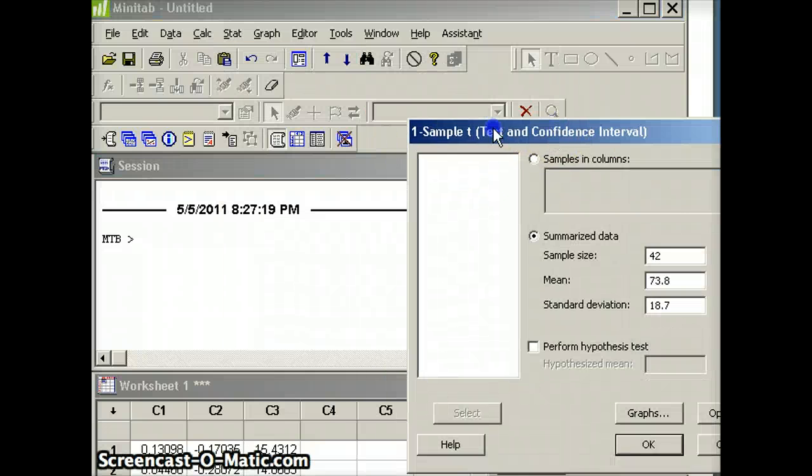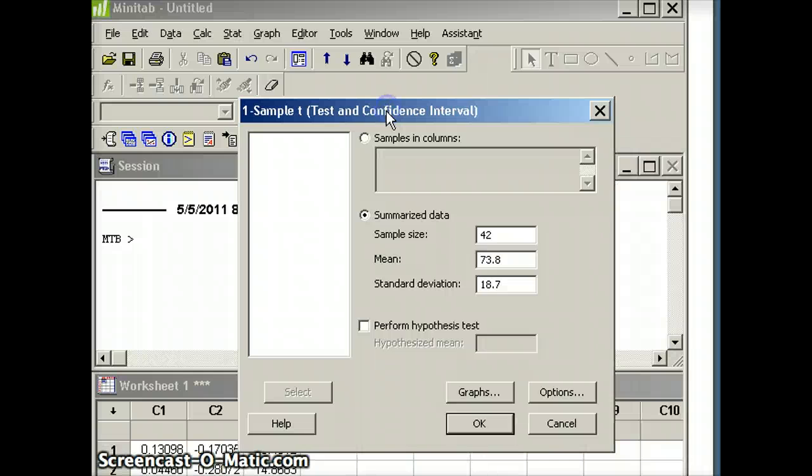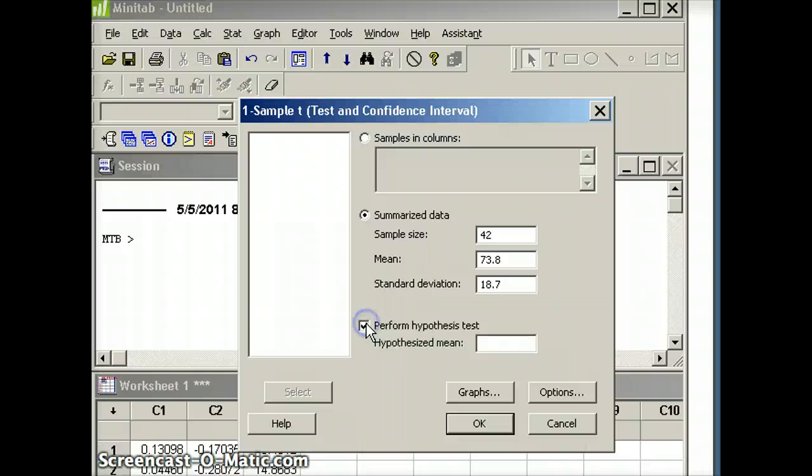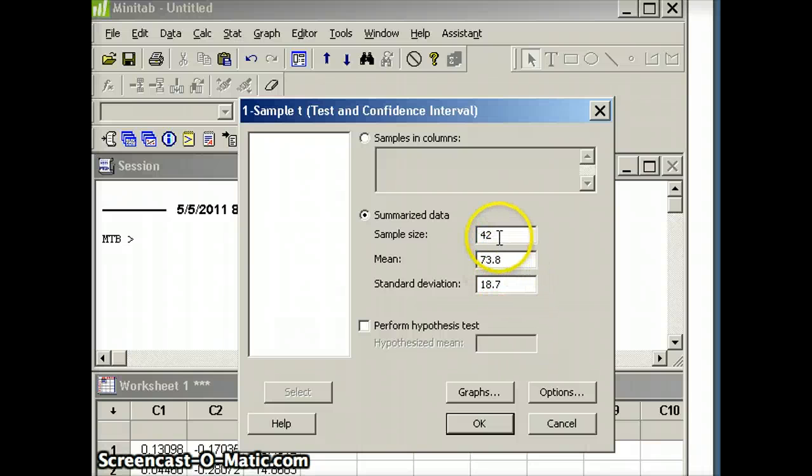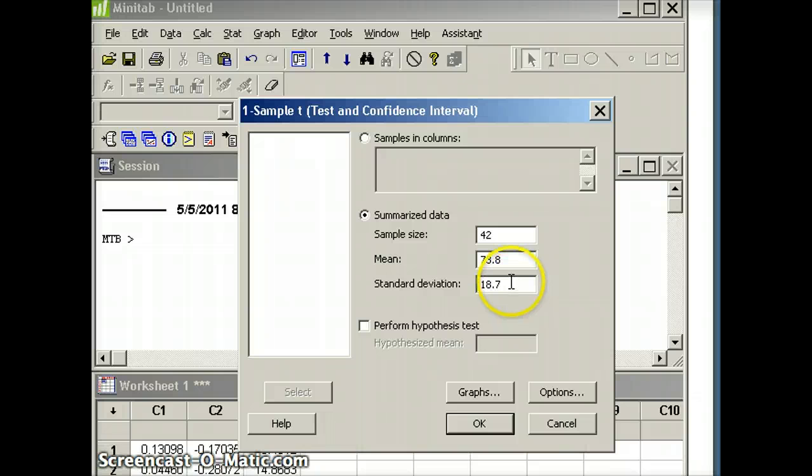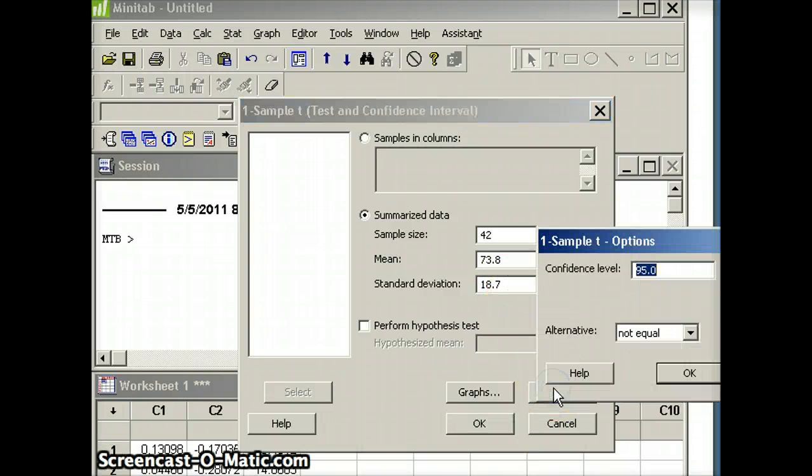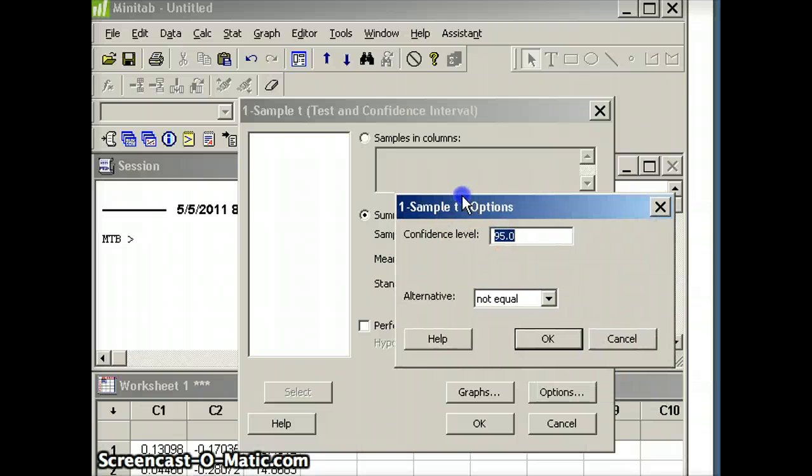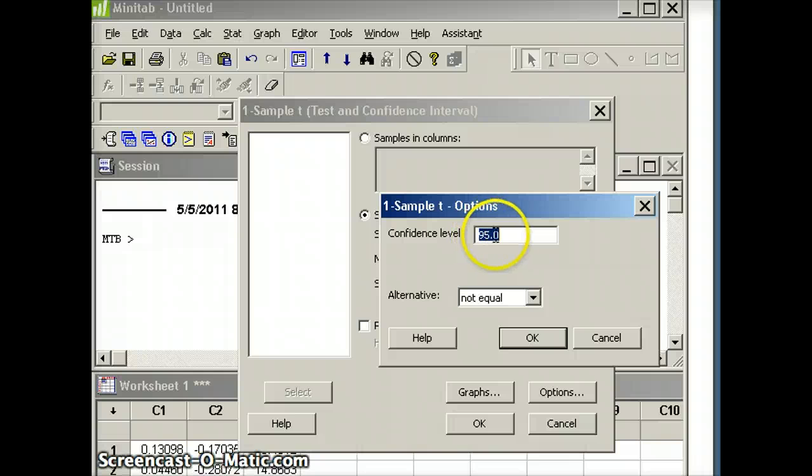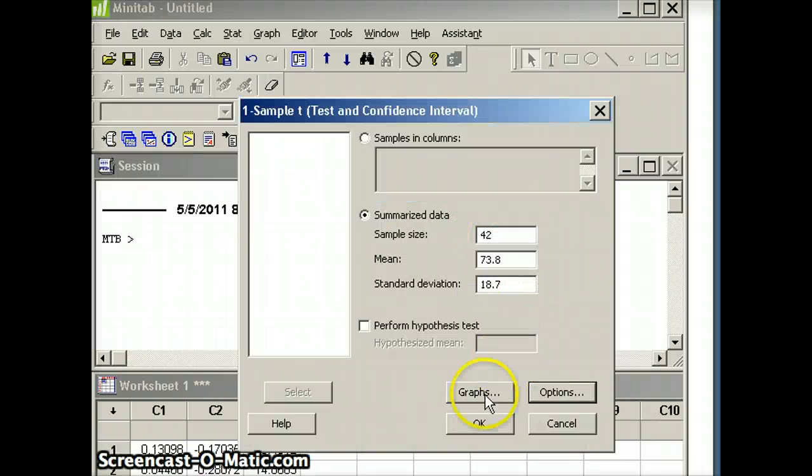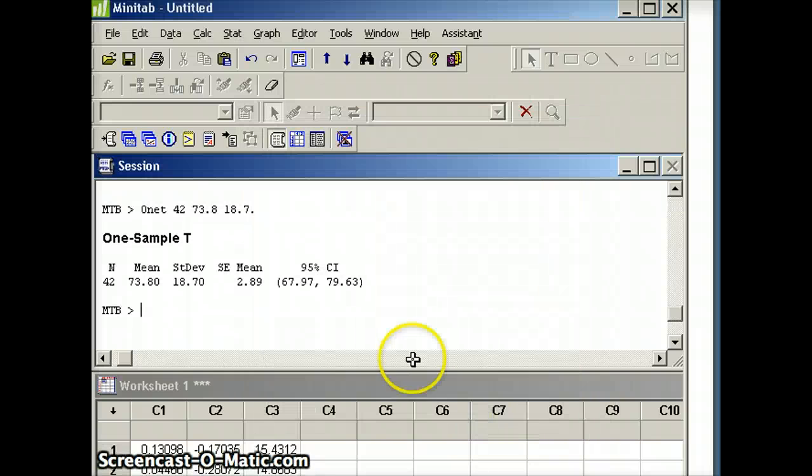I'll pull those numbers over. You'll notice there's three buttons: samples and columns, summarize data, or perform hypothesis test. We're going to use summarize data. I've put in the three numbers we need: n is 42, x-bar is 73.8, standard deviation is 18.7. Then let's go to Options. I want to make sure the confidence level is 95%. We're going to say OK.